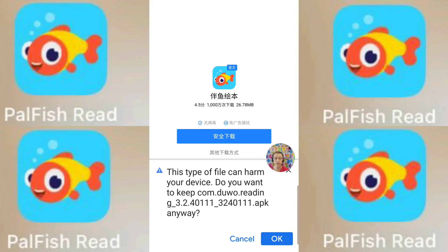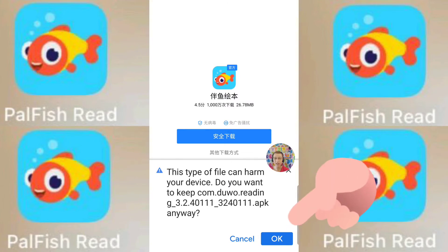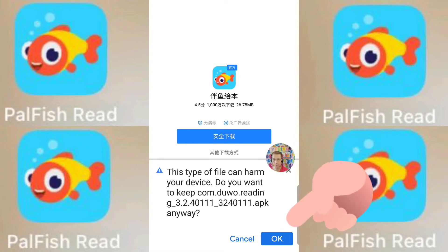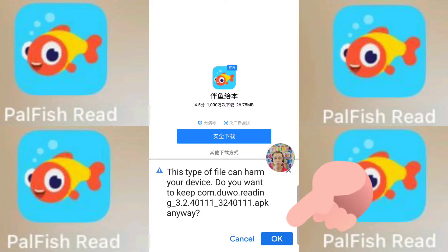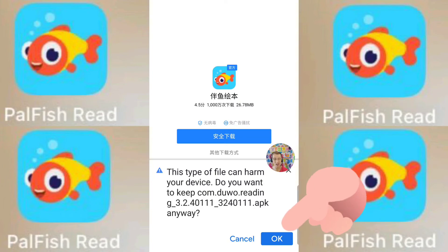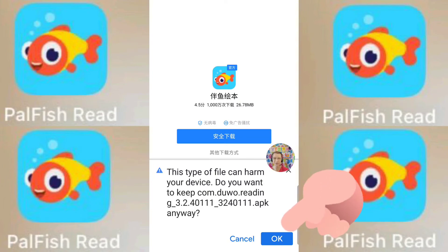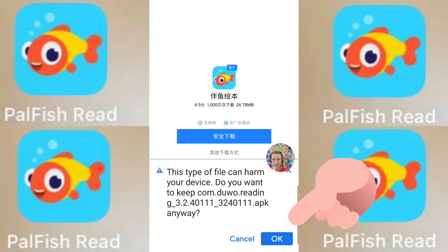If you get another message that says 'this type of file can harm your device, do you want to keep it?' you can say OK. This is a personal choice. If you want to be able to connect with the students, you need to use this app. On Android it does come up with this message. I've been using it for two years and haven't had any problems. So I'm going to click OK.